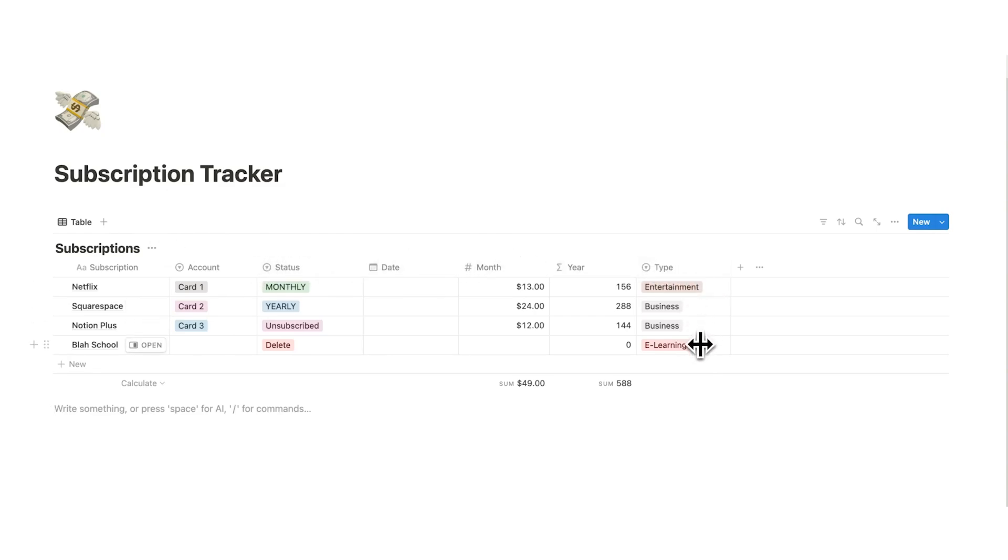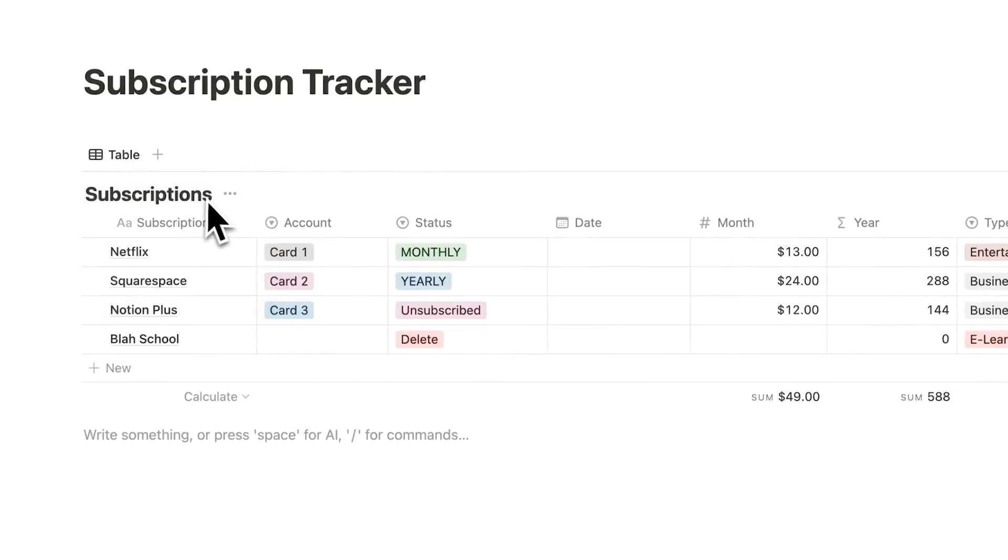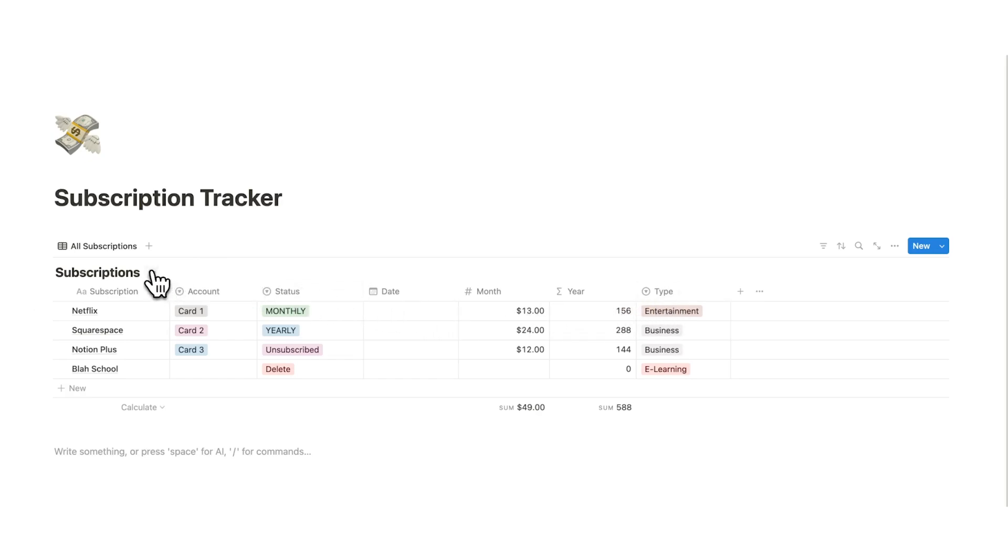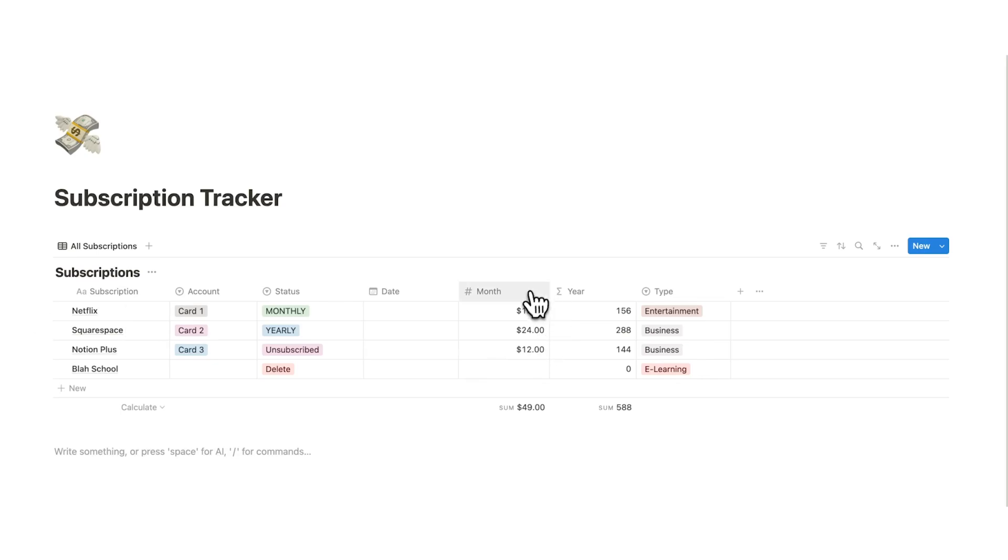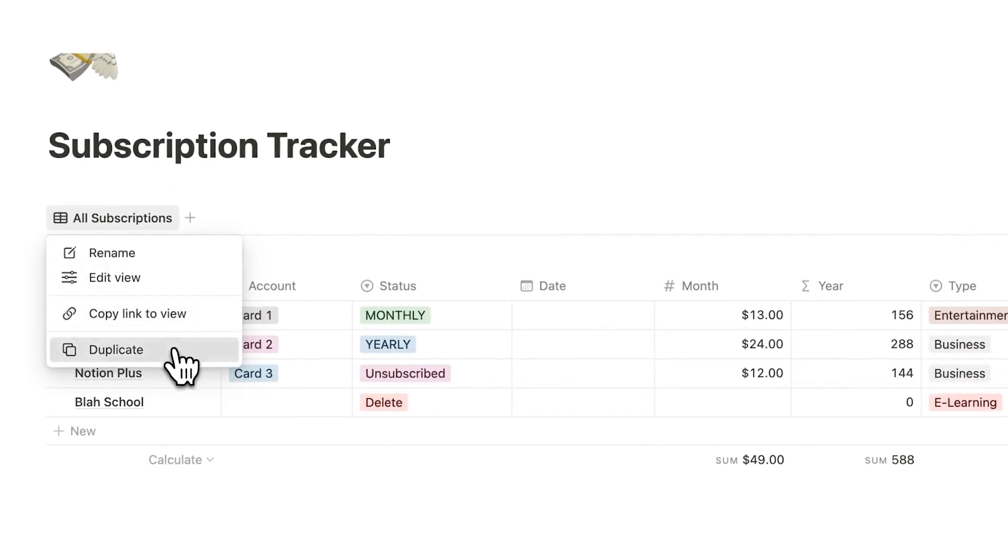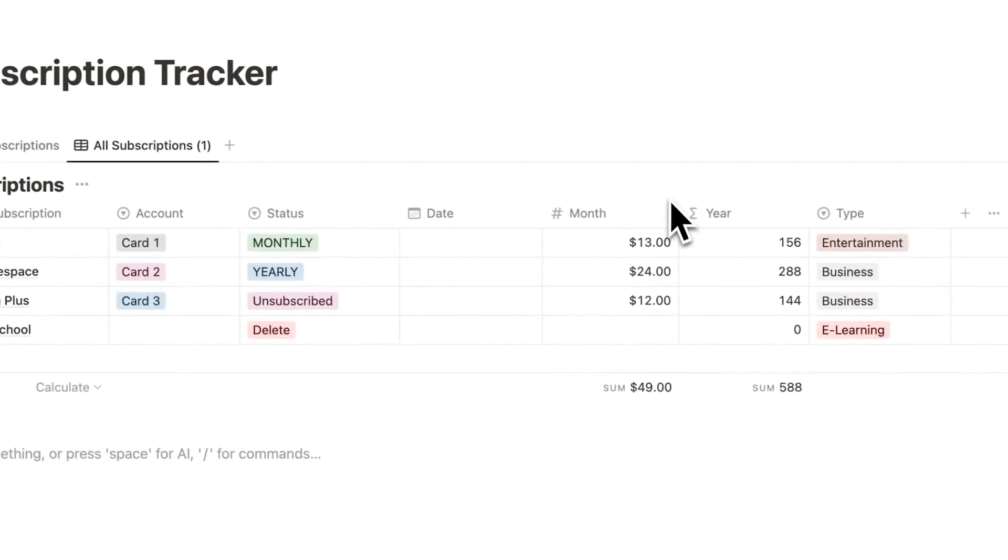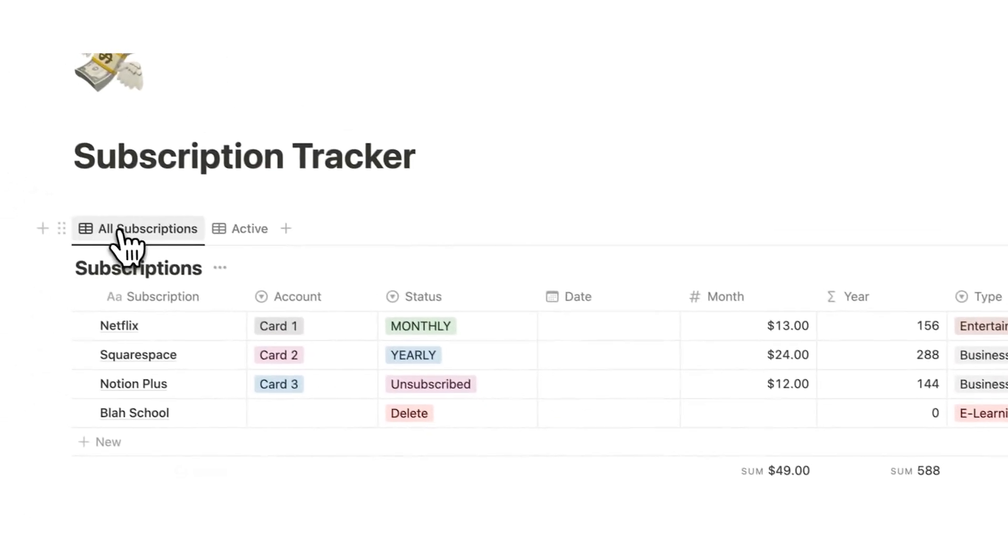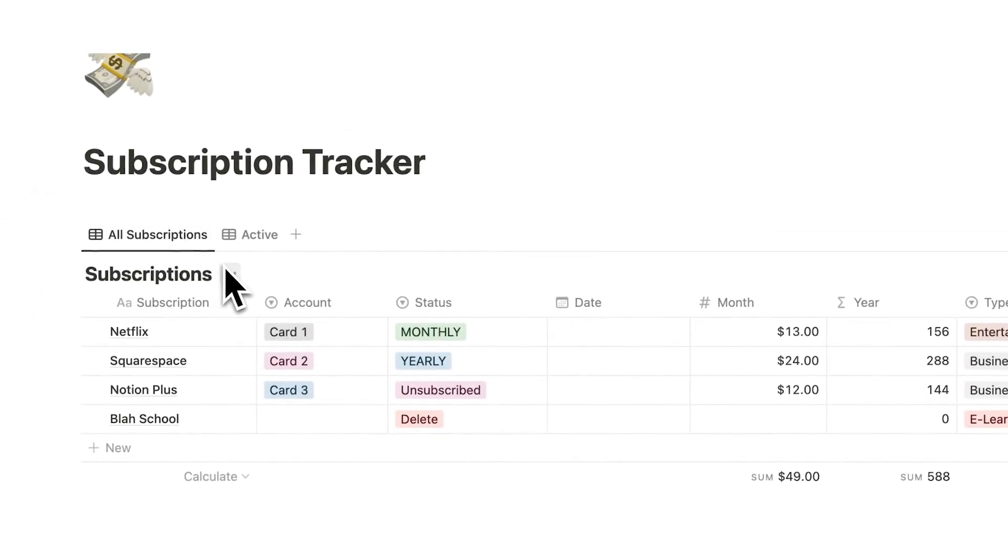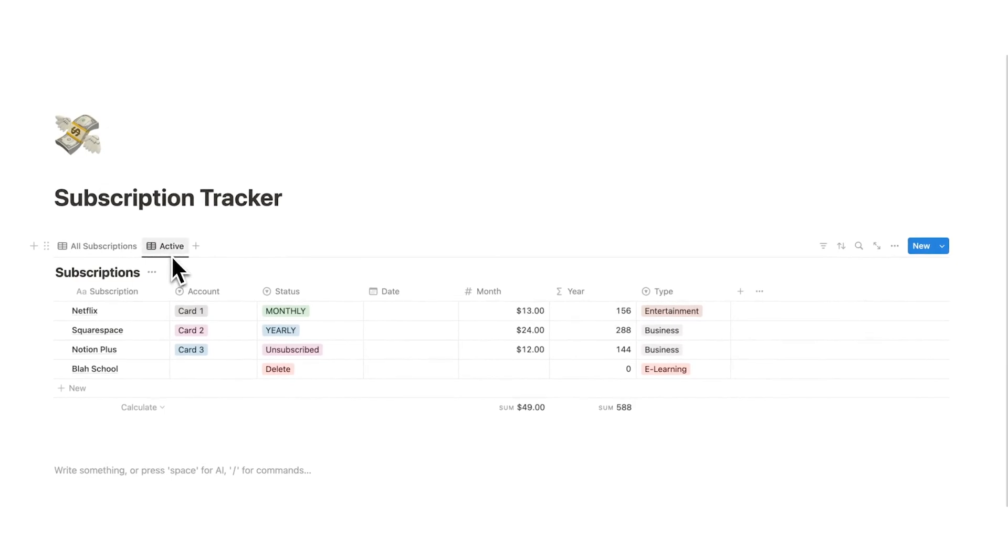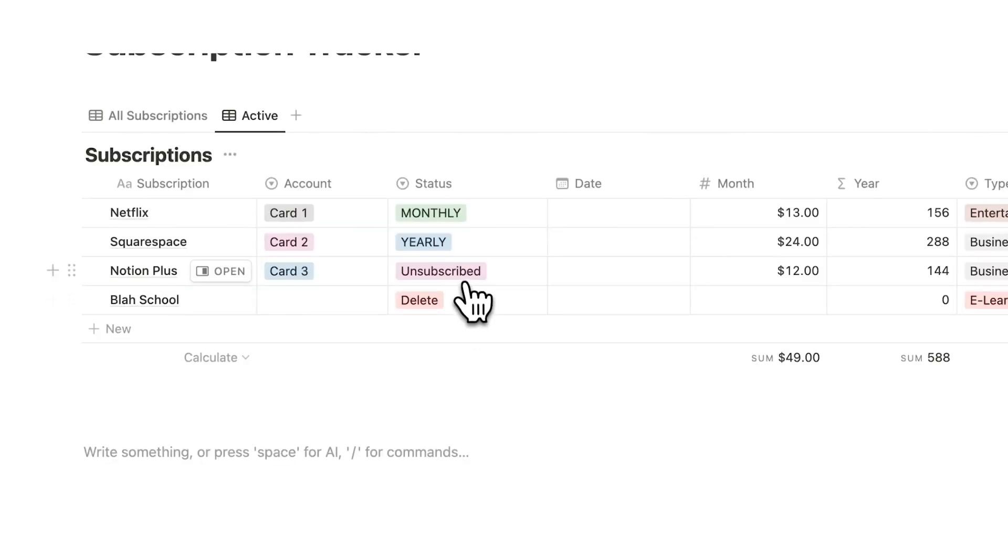We are going to rename this to all subscriptions. Now before I add a tab here where it's grouping it by these different types, I want to ensure I have another version where I can see this without the unsubscribed. Because if it's unsubscribed, it shouldn't be adding it into my monthly or yearly cost here. So I'm going to right-click and duplicate, and I will call this one active. So all subscriptions is anything I've ever subscribed to in the past, and then active will be anything that is not unsubscribed.